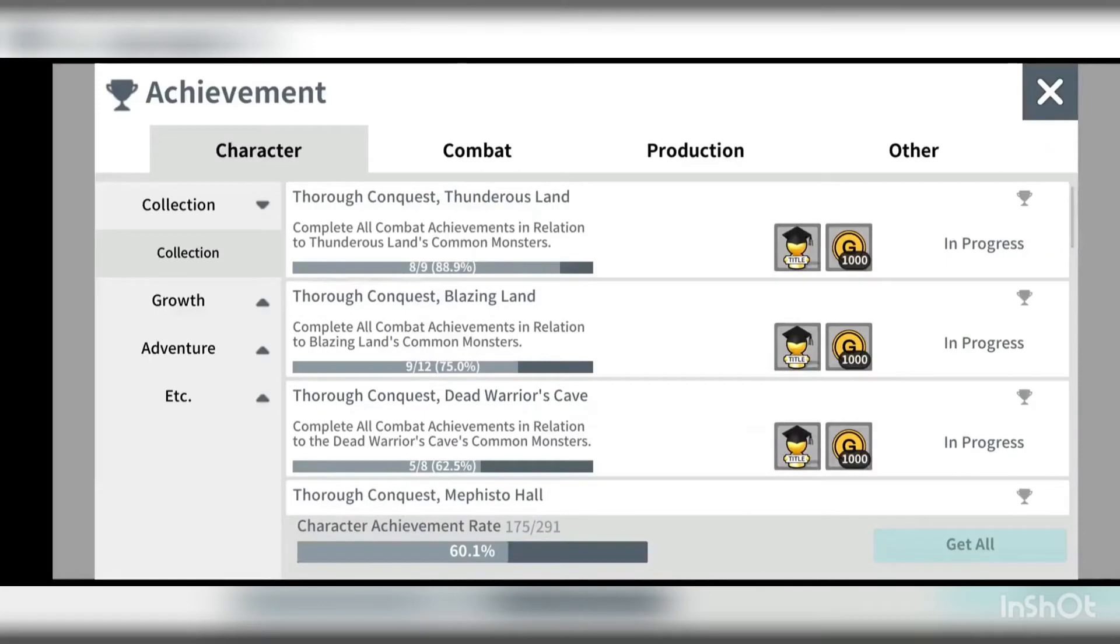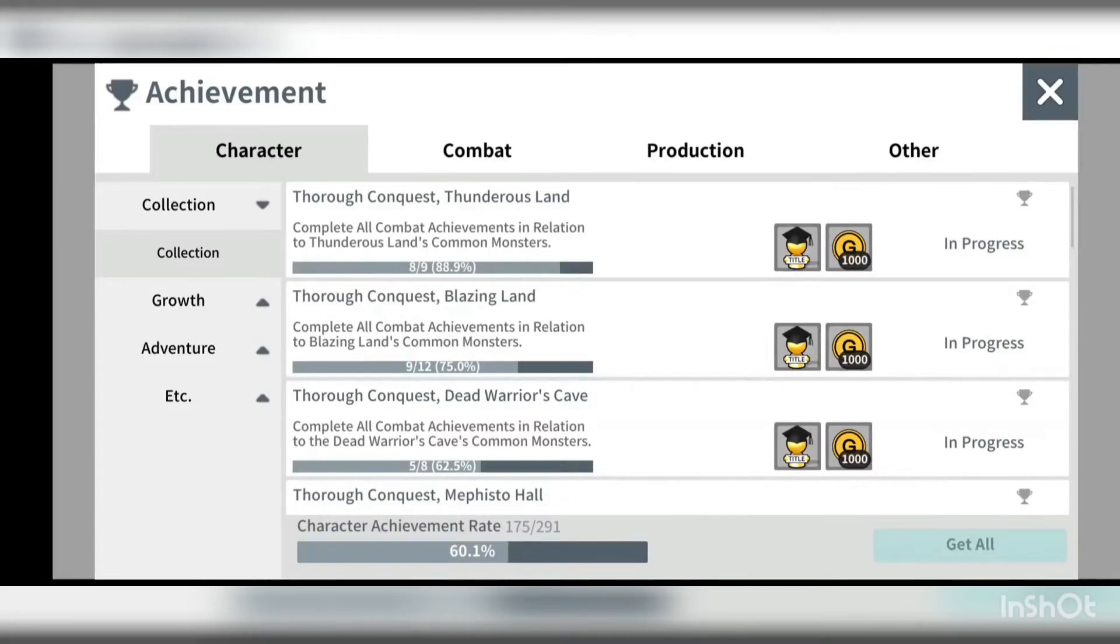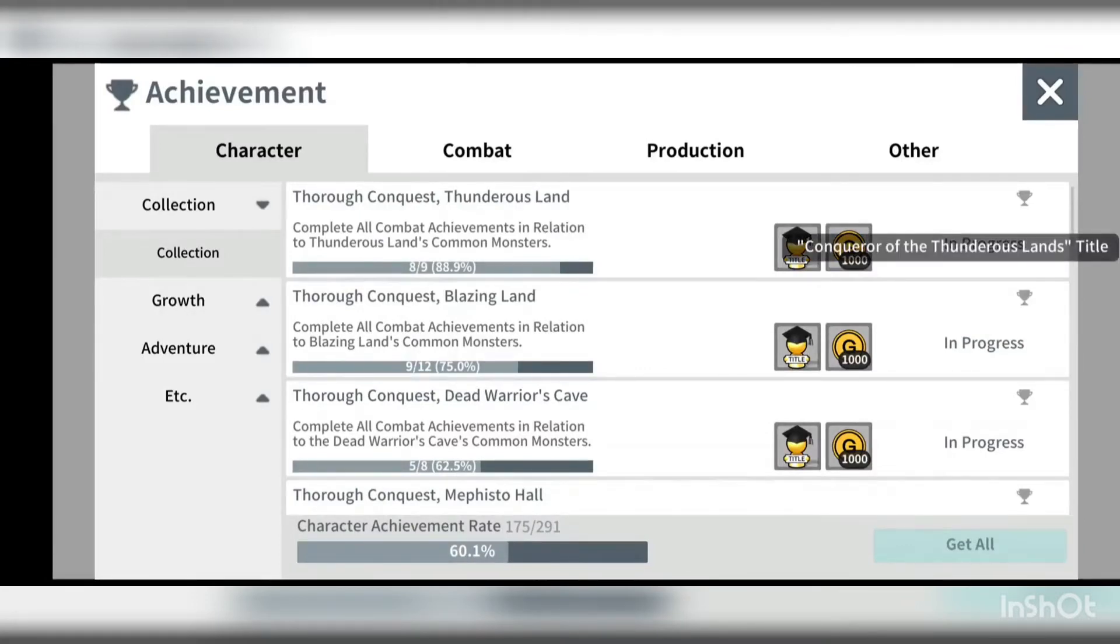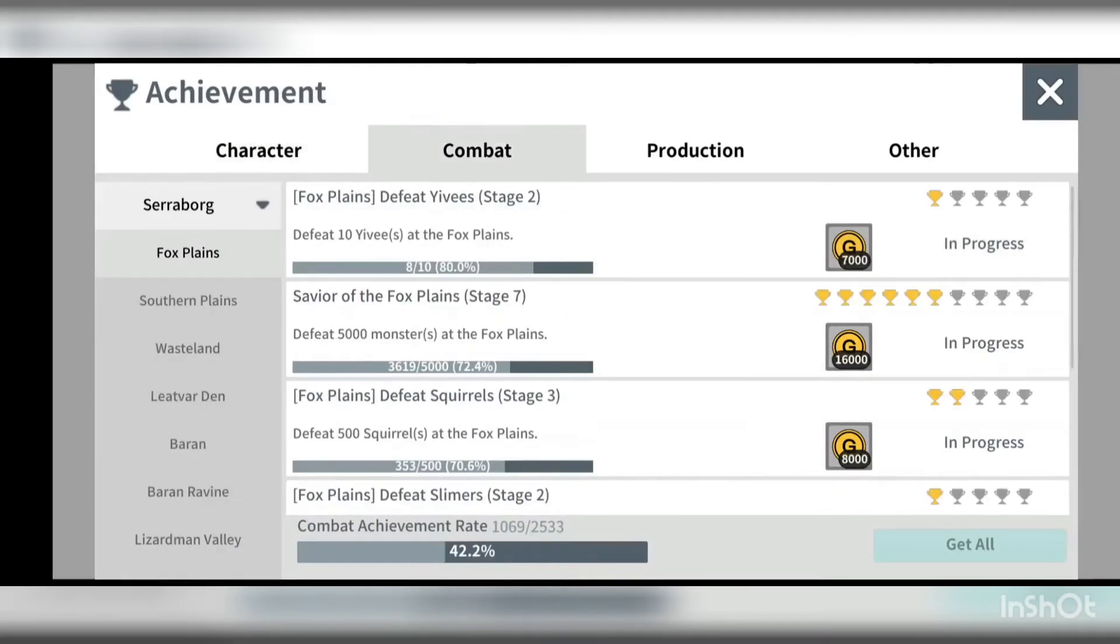So right now, I'm in progress for those elemental map Thunderous Land. I still need one over nine. And that one of the things that is give me the conqueror title.